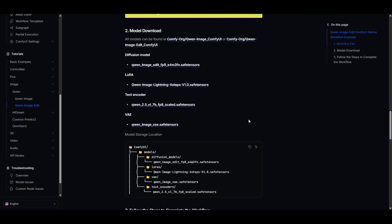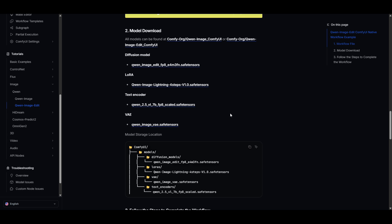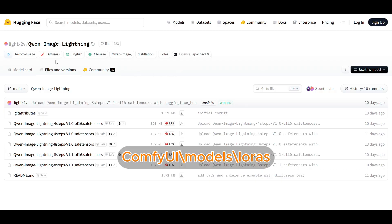If you go to the ComfyUI Quen image edit site, they also have links to a few of the different files. Make sure you grab the Quen image VAE if you don't have it already, and put that in the VAE folder. The last file that you need is the Quen image lightning four steps. This is especially useful for low VRAM users and if you just want speedier generations. You can grab it from here or directly from LightX2V — they're also the group that did the LoRA for the WAN 2.2 speedups. Just grab the four-step v1 save tensor file and save it in your LoRA folder.